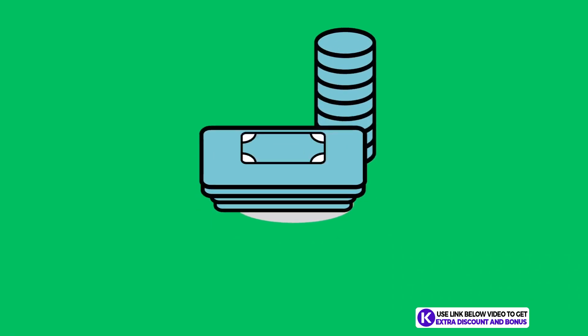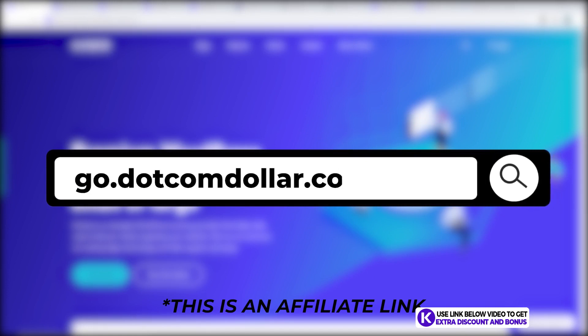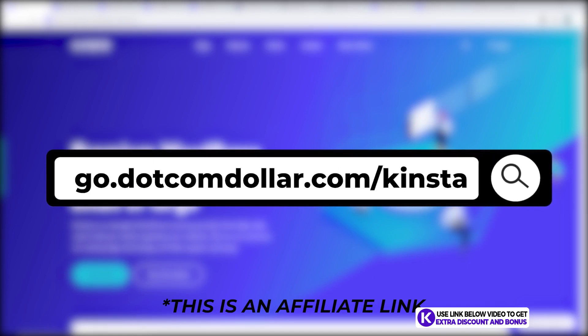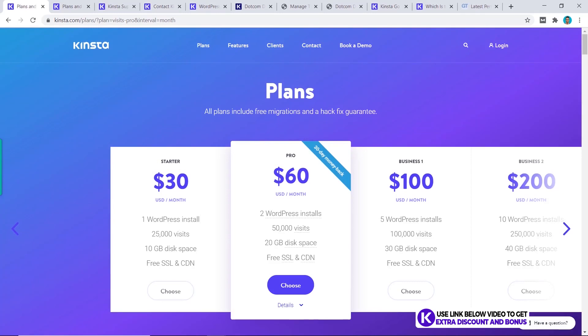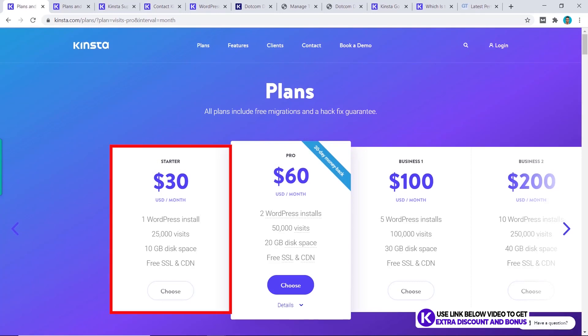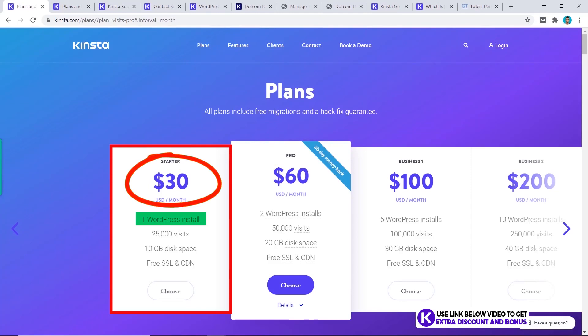Click on the link in the description or type this into your browser — it will take you to my special Kinsta discount page where you will get the best discount Kinsta is currently offering. From here we can see that Kinsta is a managed WordPress hosting platform and they use premium cloud hosting on their servers, which is the Google Cloud Platform. Click on view plans — Kinsta's pricing plans are very simple. You can see here from the starter plan it's $30, you get one website, 25,000 visits and 10 gigabytes of disk space.